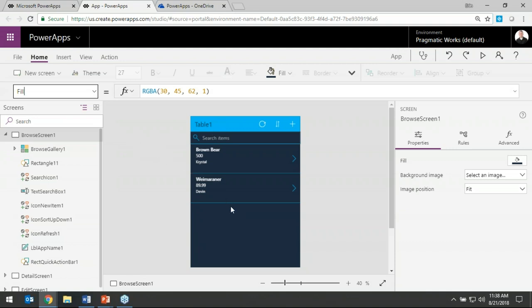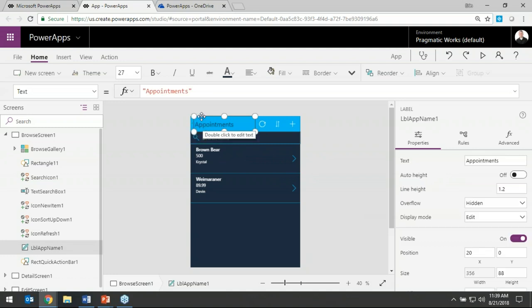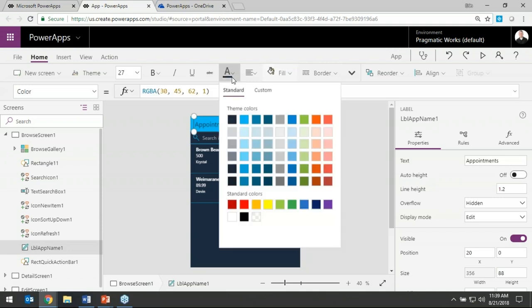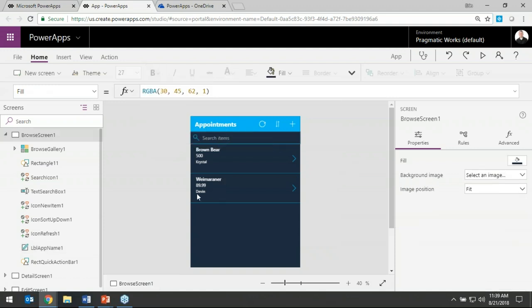Next, let's change the heading title — right now it says 'Table1,' which is a terrible name. I can click this text label and change it to 'Appointments.' I can also change the text color to white and make it bold. These are WYSIWYG capabilities — similar to what you'd do in PowerPoint or Word — and many of those formatting options are available in the ribbon up top, though not to the same extent as Word.